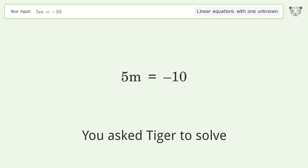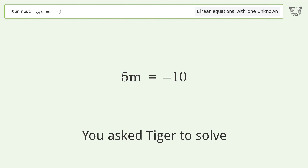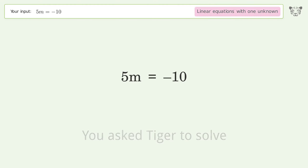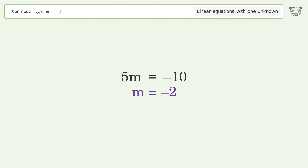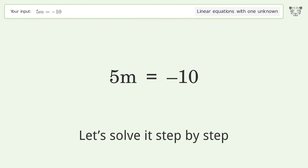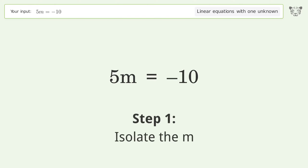You asked Tiger to solve this — it deals with linear equations with one unknown. The final result is m equals negative 2. Let's solve it step by step and isolate the m.